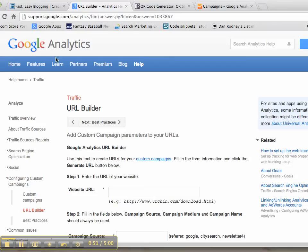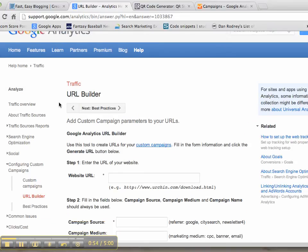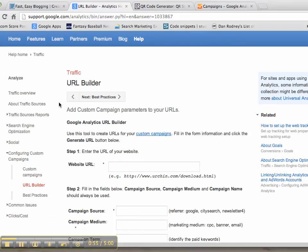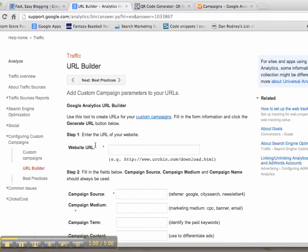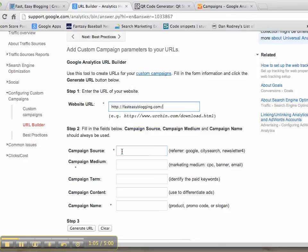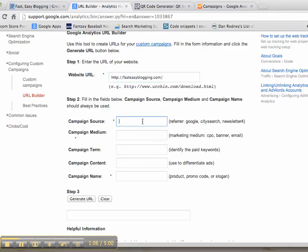Then you go to the Google URL builder. If you go to the post on RightMixMarketing.com that is referenced below this video, you can find the address for that. So just paste it in.